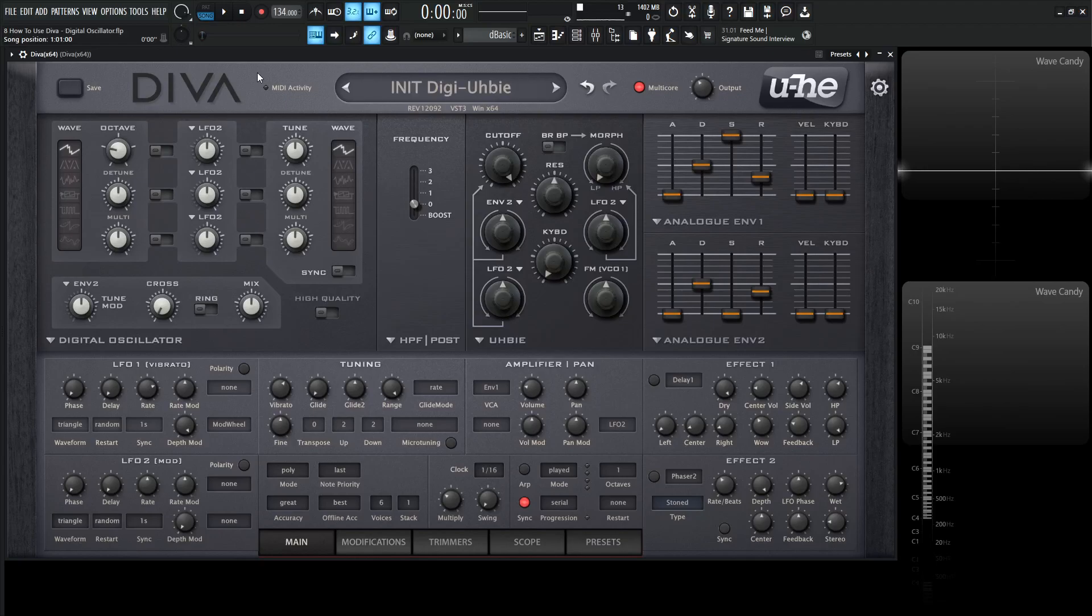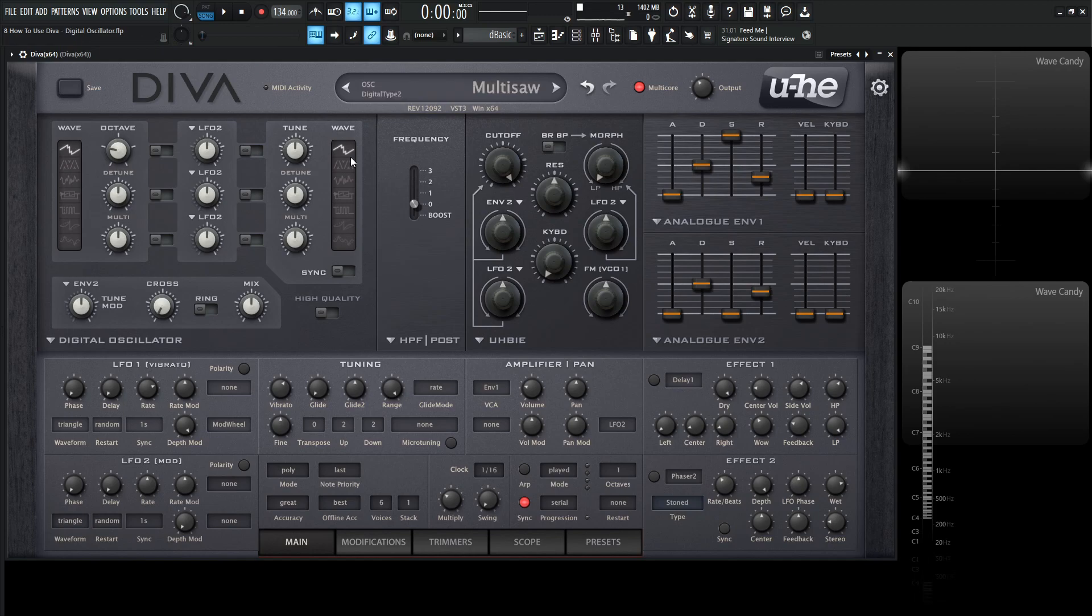Hey guys, John here. Welcome back to the series How to Use Diva. This is video 8 and today we're talking about the Digital Oscillator. This one is modeled from the Roland JP8000 and comes with seven different waveforms.